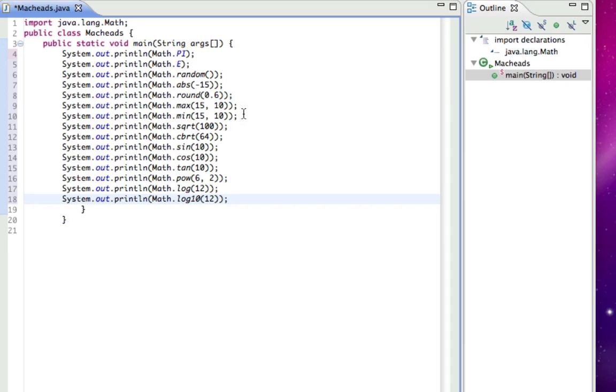Math.cbrt will get you the cube root of a value. Sine will get you the sine. Cos will get you the cosine. Tan will get you the tangent. Pow will raise the first number to the power of the second number. And log, just regular log is with the base of E. And log10 is with a base of 10.